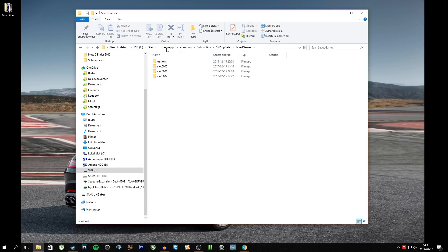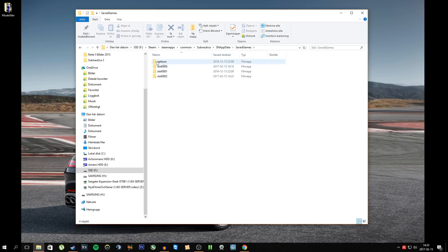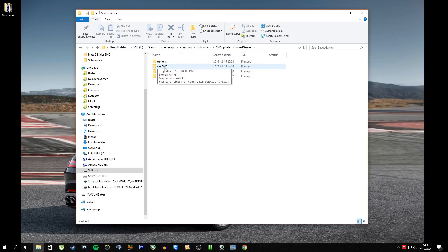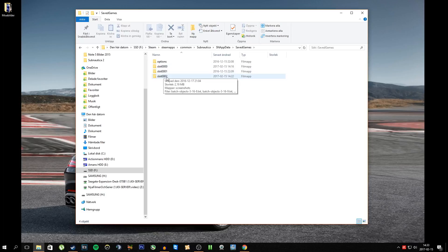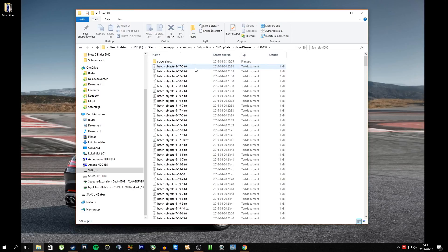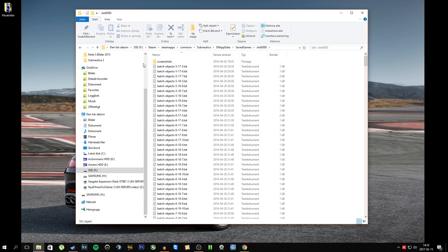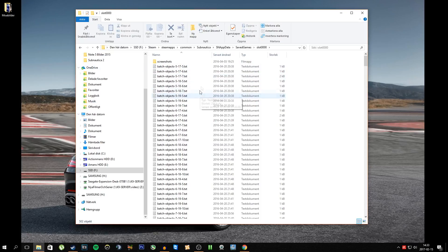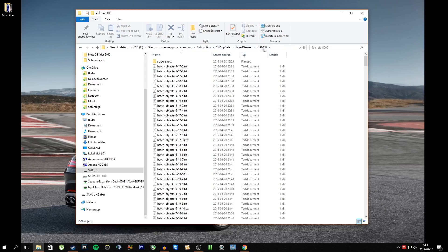You're going to go to SavedGames, and here we are. Okay, so the first one is called slot 0000. This might differ for you, I'm not sure, but this is what it looks like for 90% of everyone owning Subnautica. Now you go into slot 0000. Now you're going to have two more folders here. Obviously I didn't know that this would actually work, so I already tried this, that's why I can't show you right now.